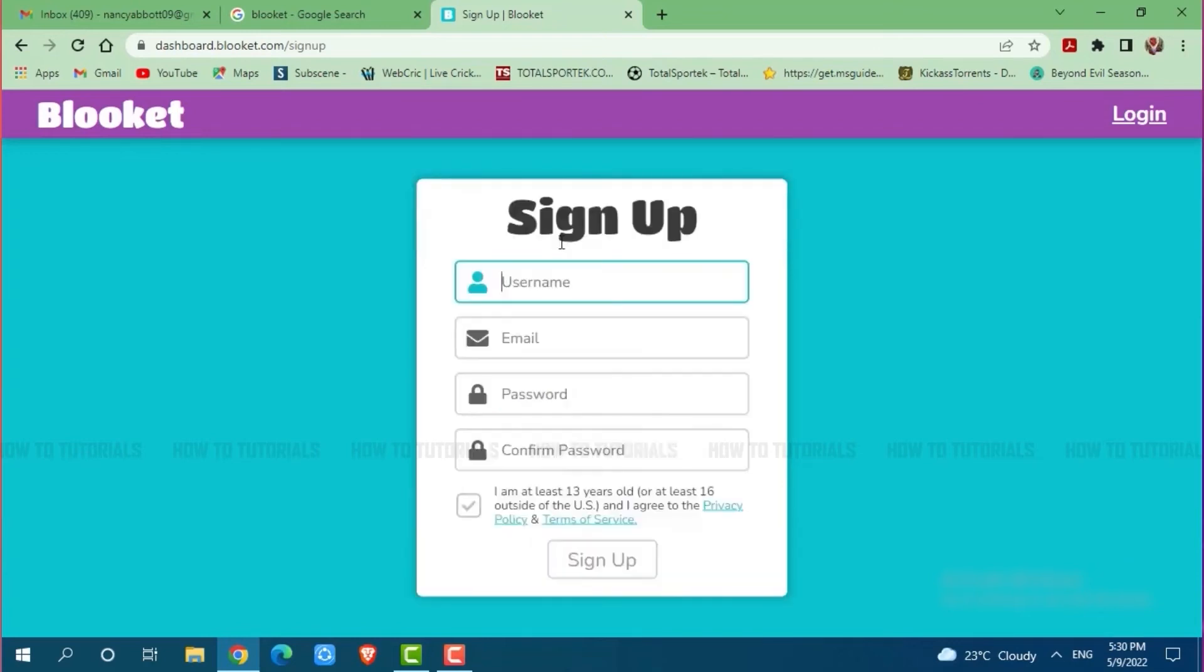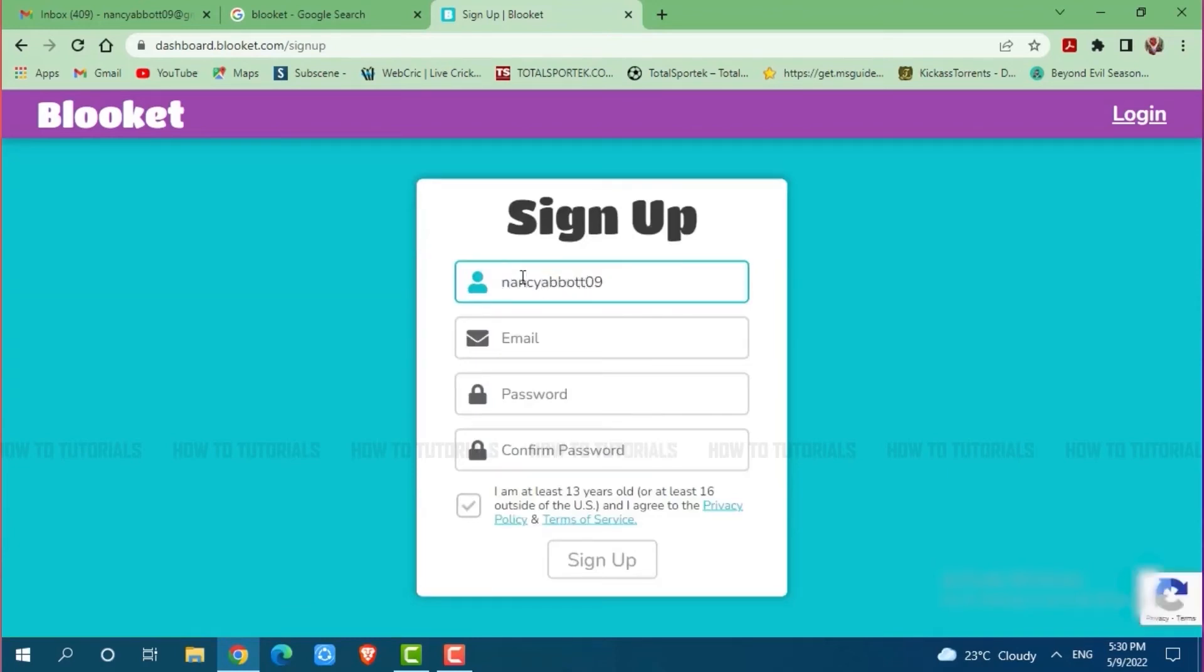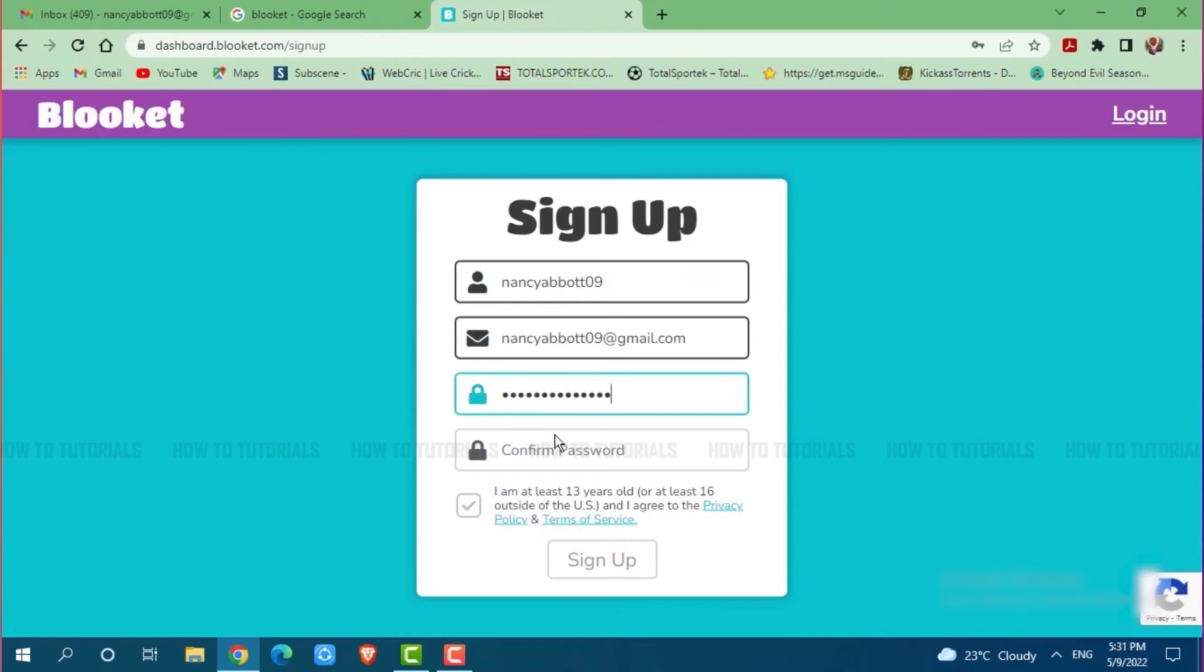Now here you need to provide a few details. First of all, provide a username. Then provide your email address. Now then provide a password and retype your password for confirmation.